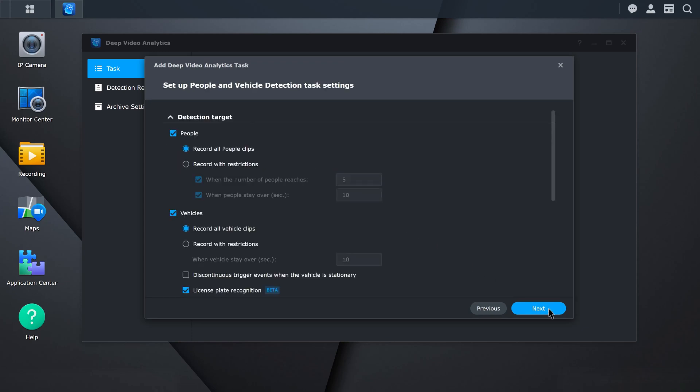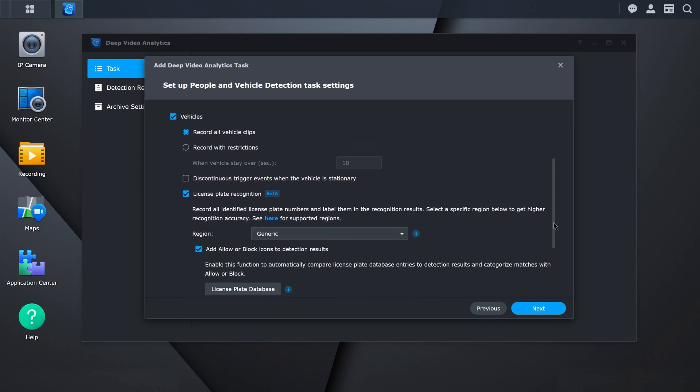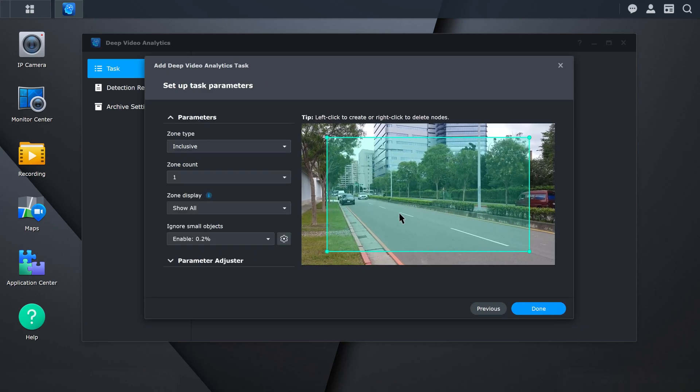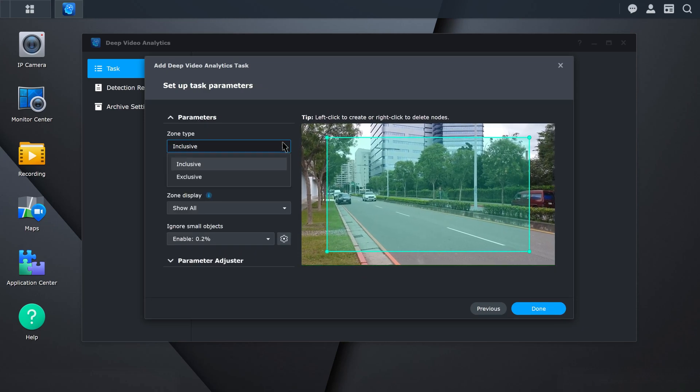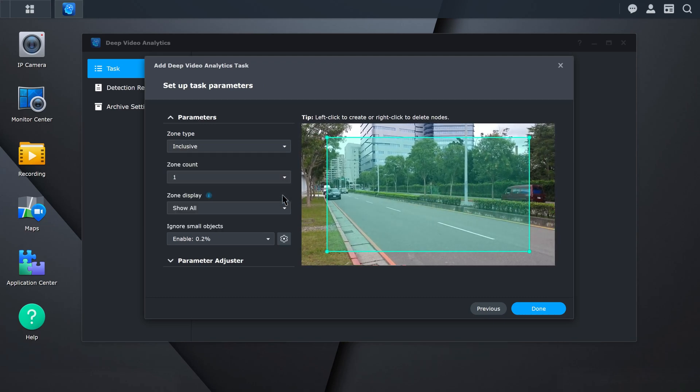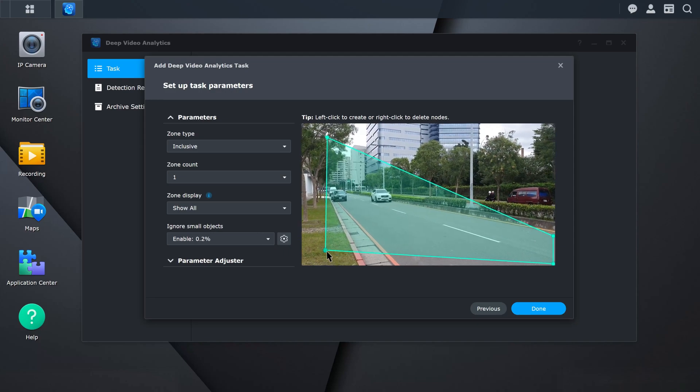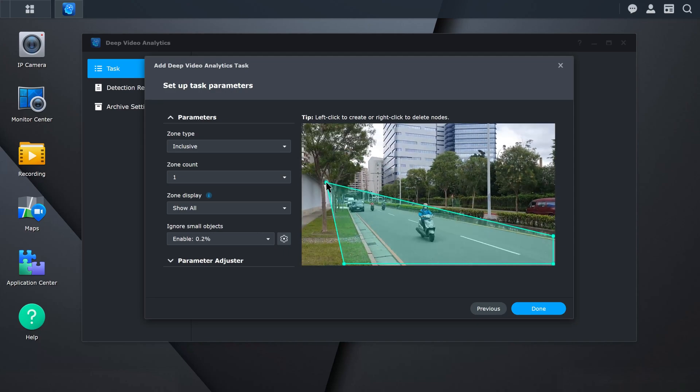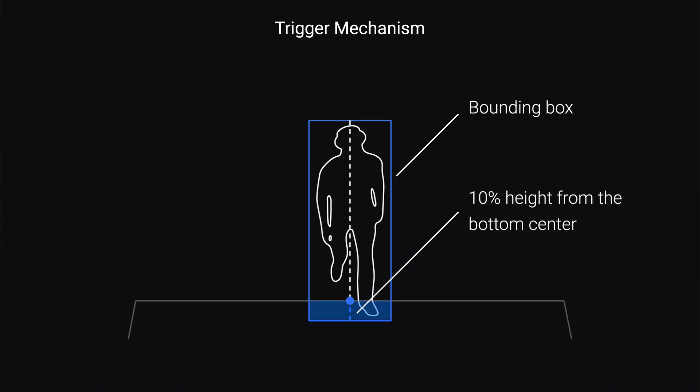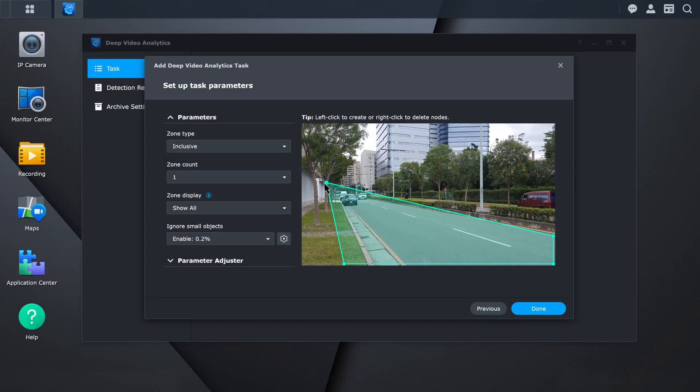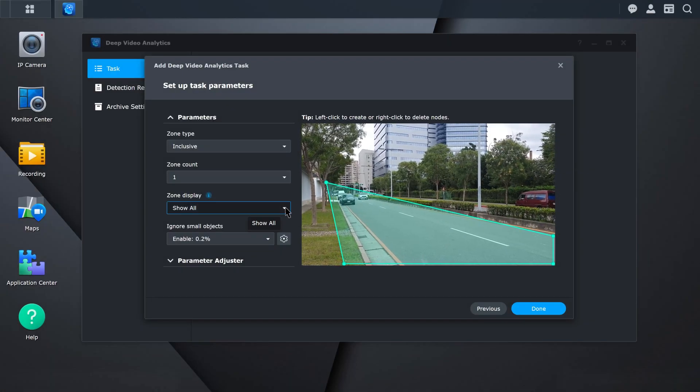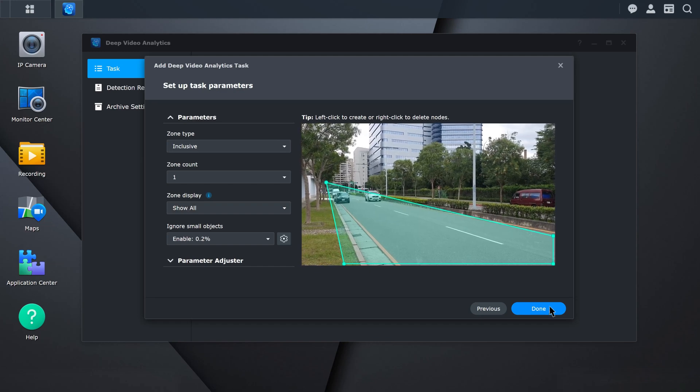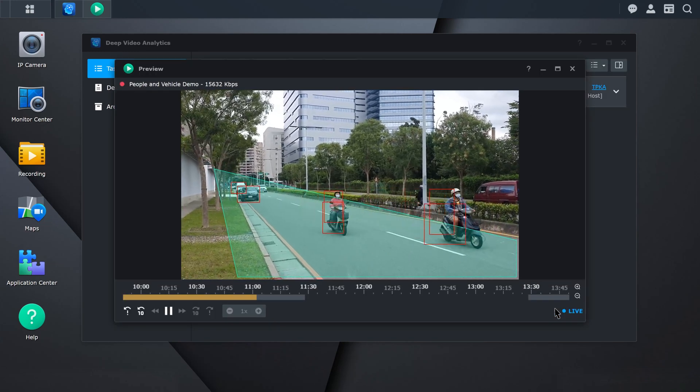Under Settings, choose your detection target. Then select the rules to apply to the detection, such as license plate recognition or adding bookmarks automatically to your recordings when certain objects are detected. Under Parameters, select your zone type and zone count. Edit the area by dragging the corners of the frame to adjust the detection frame. Events will be triggered when 10% of a person or vehicle enters the detection zone. After setting the area, select the information you want to display. You are now set up for people and vehicle detection.